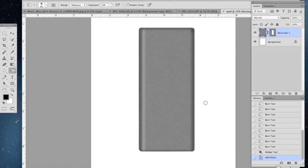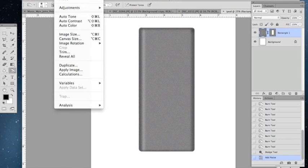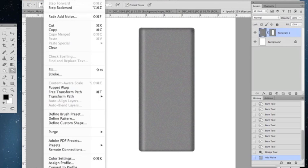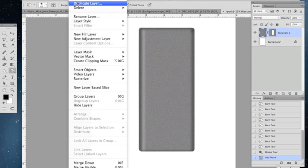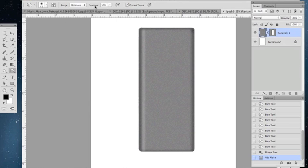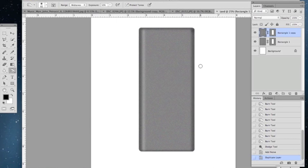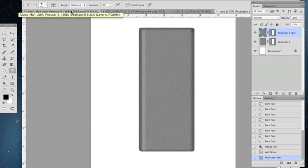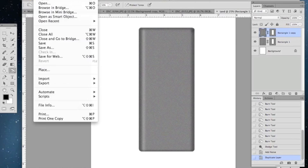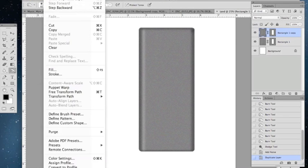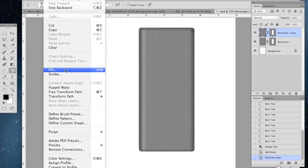Now, the next step is to duplicate this rectangle. Layer, duplicate layer. You don't need to rename it or anything. But this is going to be the screen, so we're going to fill it black.